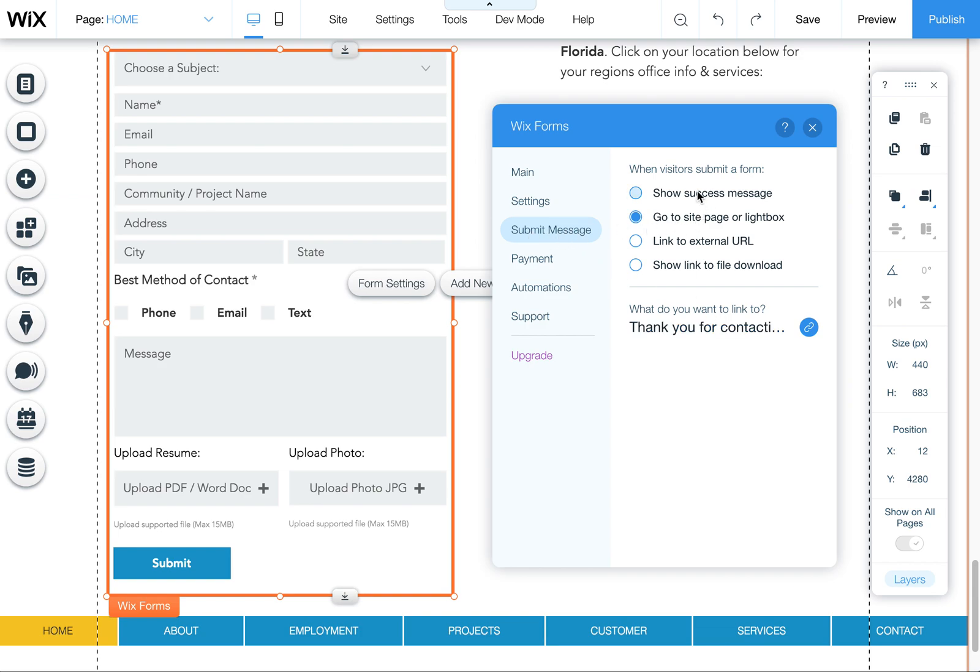By default, it shows a success message which you can customize. But for SEO purposes, it's better to send them to a thank you page. That way Google sees that it goes from one page to the next. For tracking and bounce rates, it lowers your bounce rate because it moves the user to the next page.